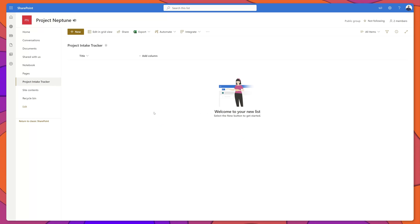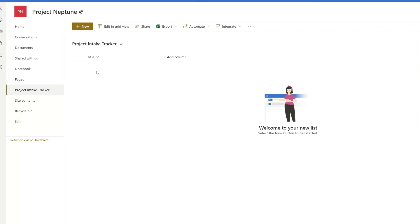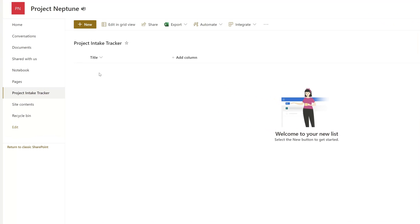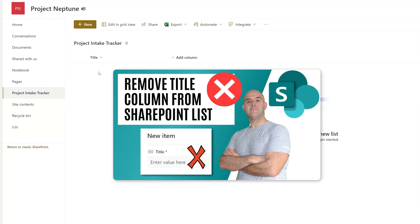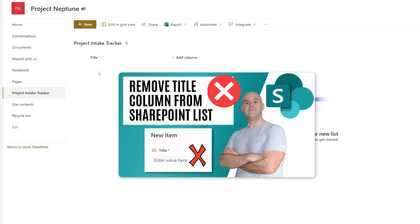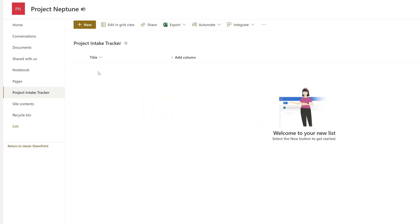You'll notice that by default the list includes one column called Title. If you're interested in learning how to remove this column altogether or how to repurpose it, I do have a tutorial demonstrating how to do that — I've included a link in the description below, or you can click that card in the upper right-hand corner of your screen.